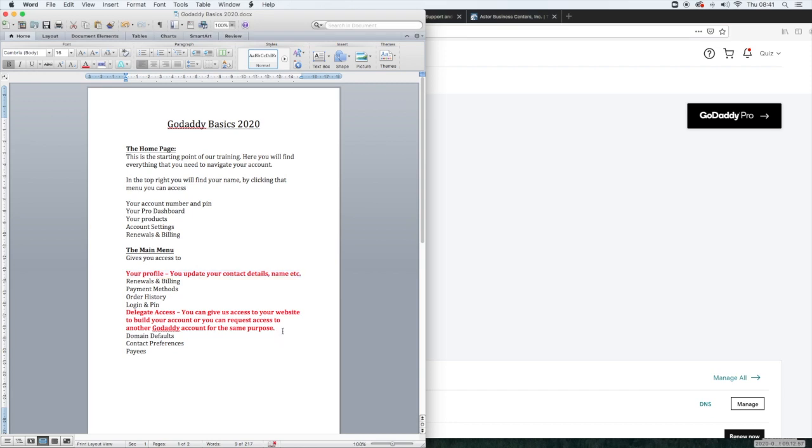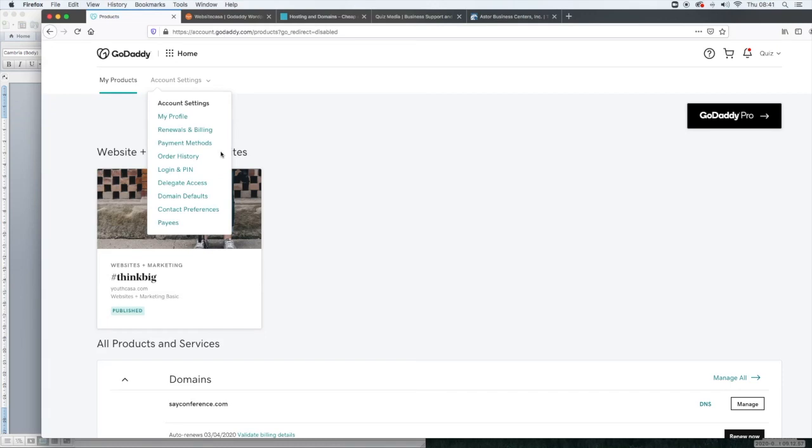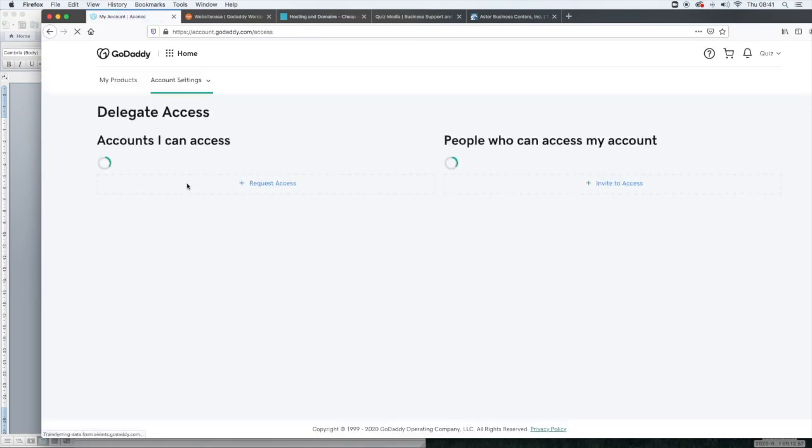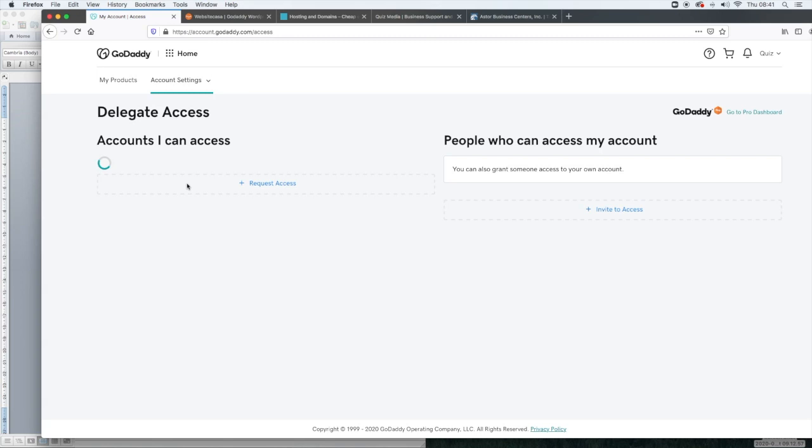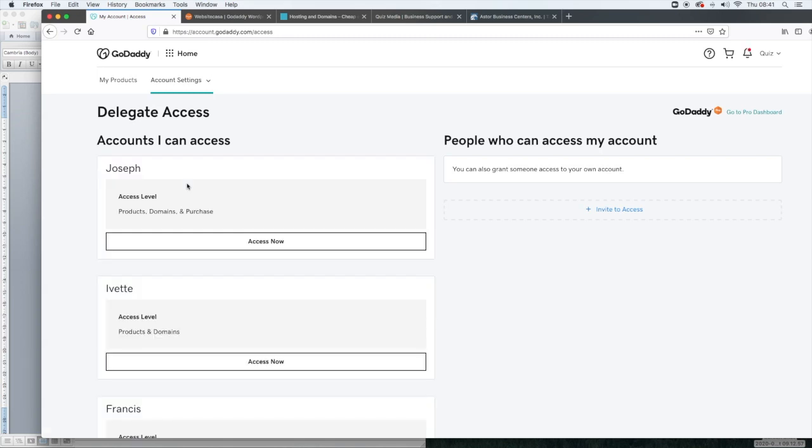The next one and probably the thing that I get asked about the most is the delegate access tab. The delegate access tab is useful if you want to give someone access to build a website for you and you're a GoDaddy customer or if you're a GoDaddy pro and you want to get access to build someone's website. So all you would do is go to account settings, delegate access.